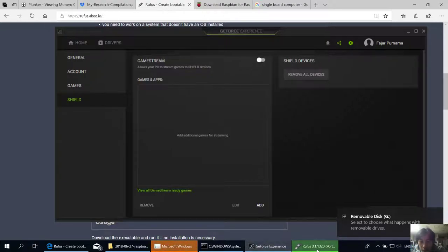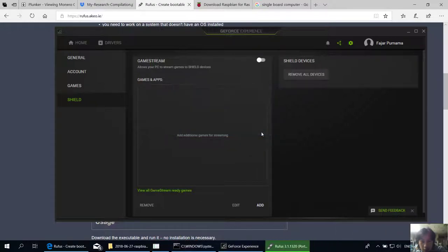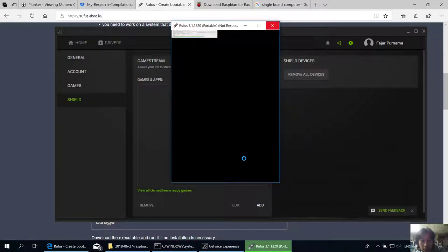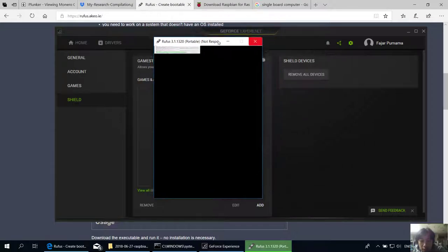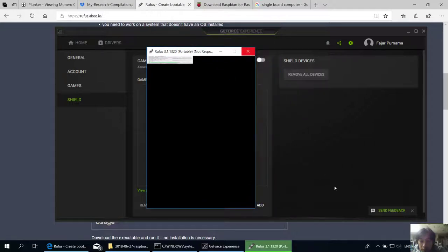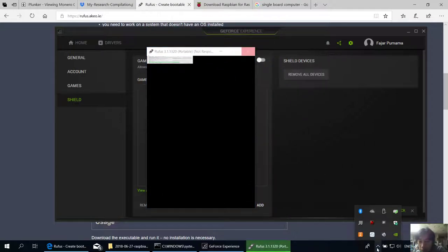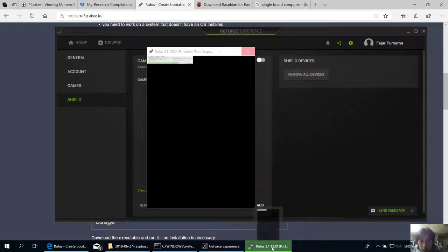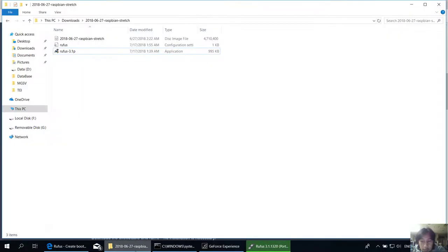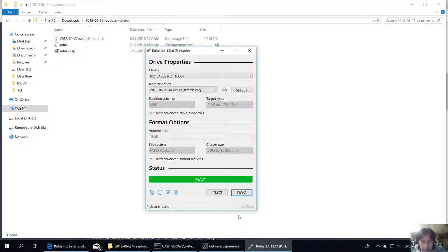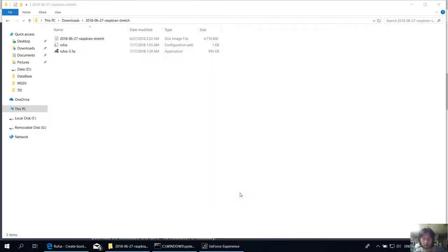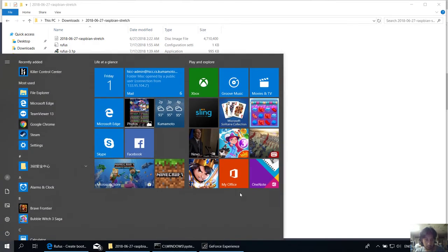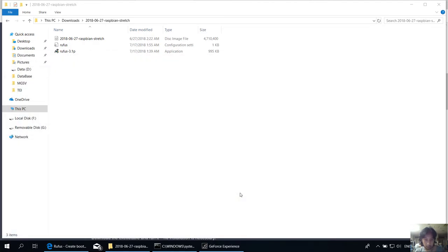Okay, it's finished. You can remove and close. See you on the next video.